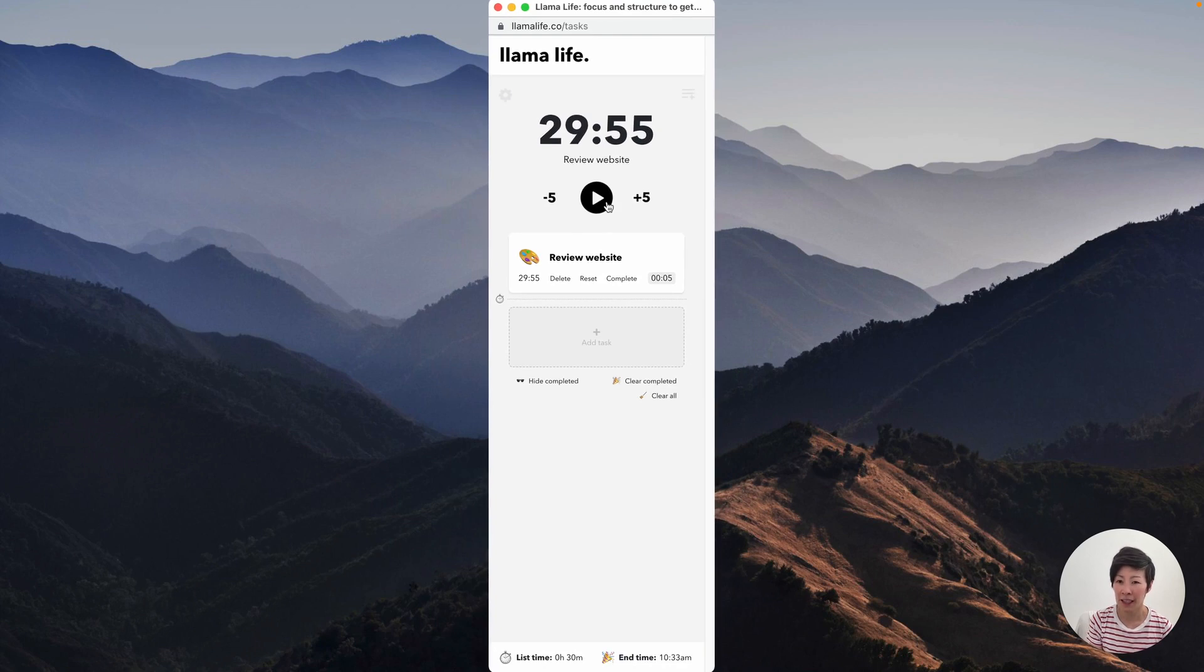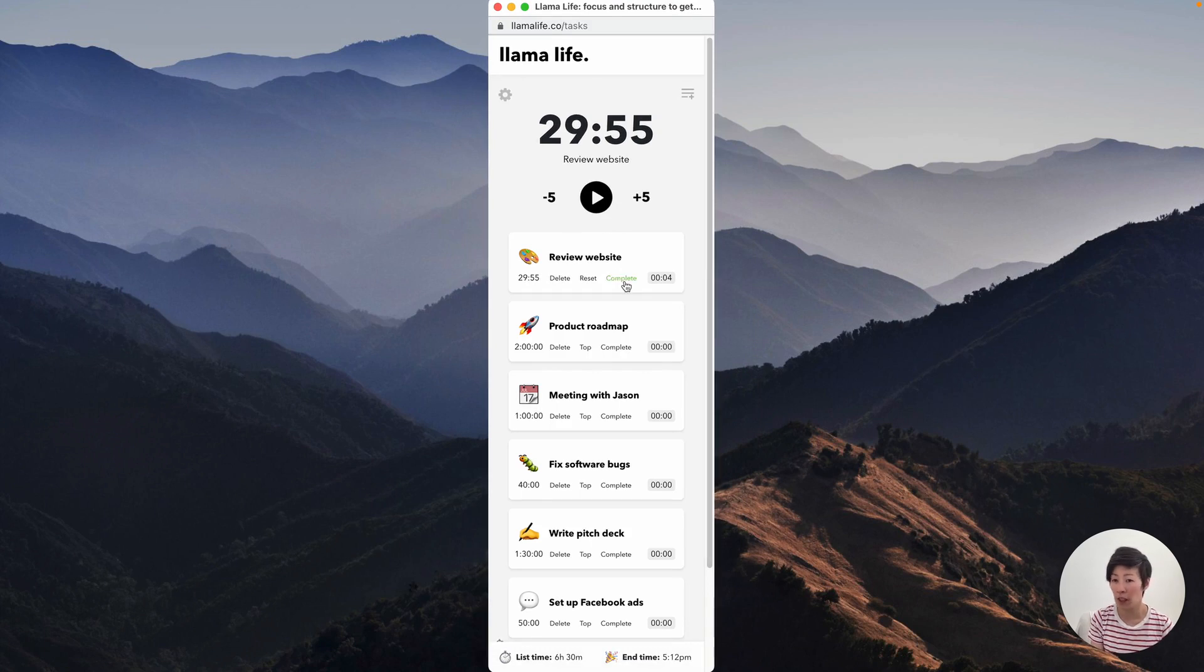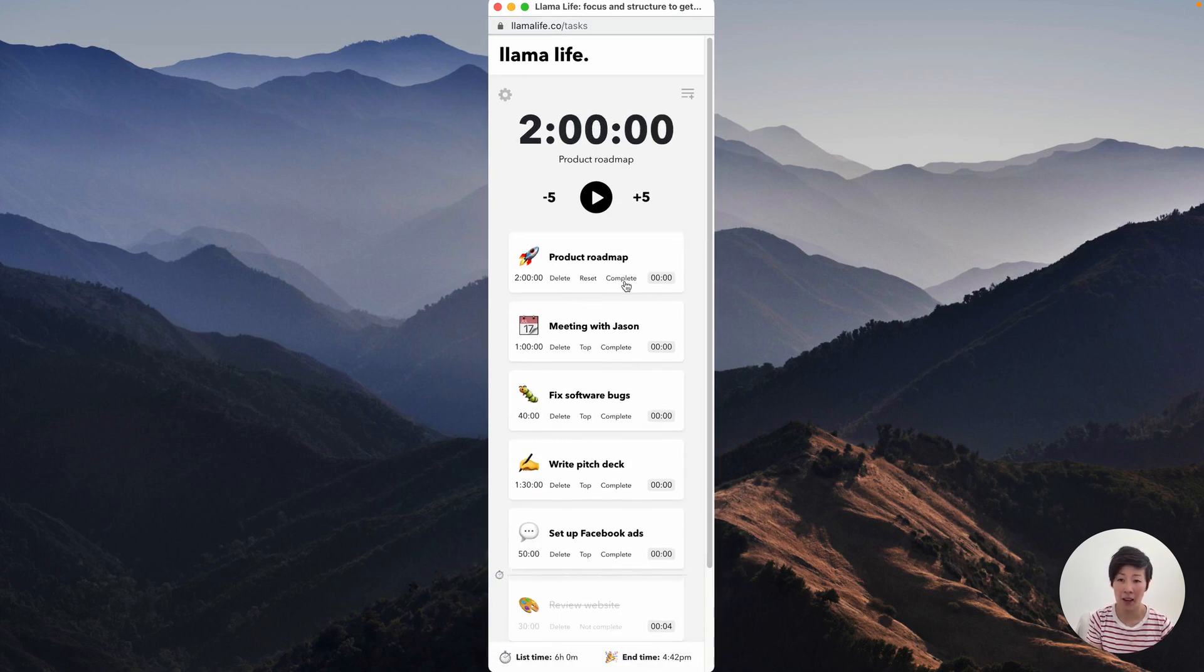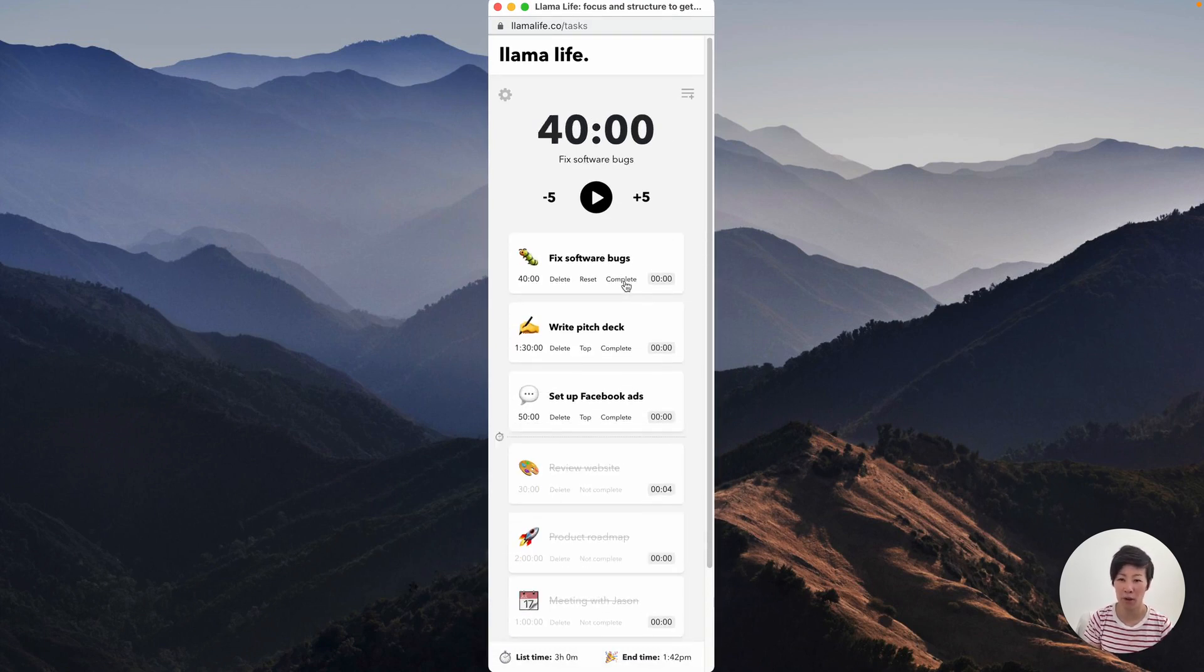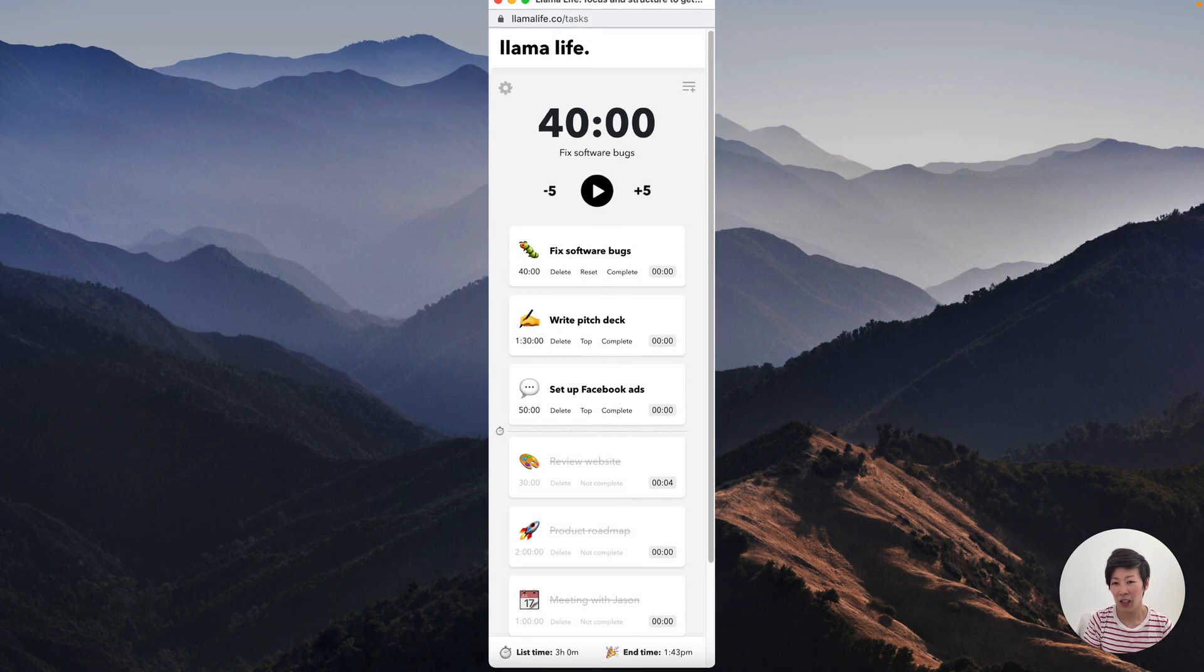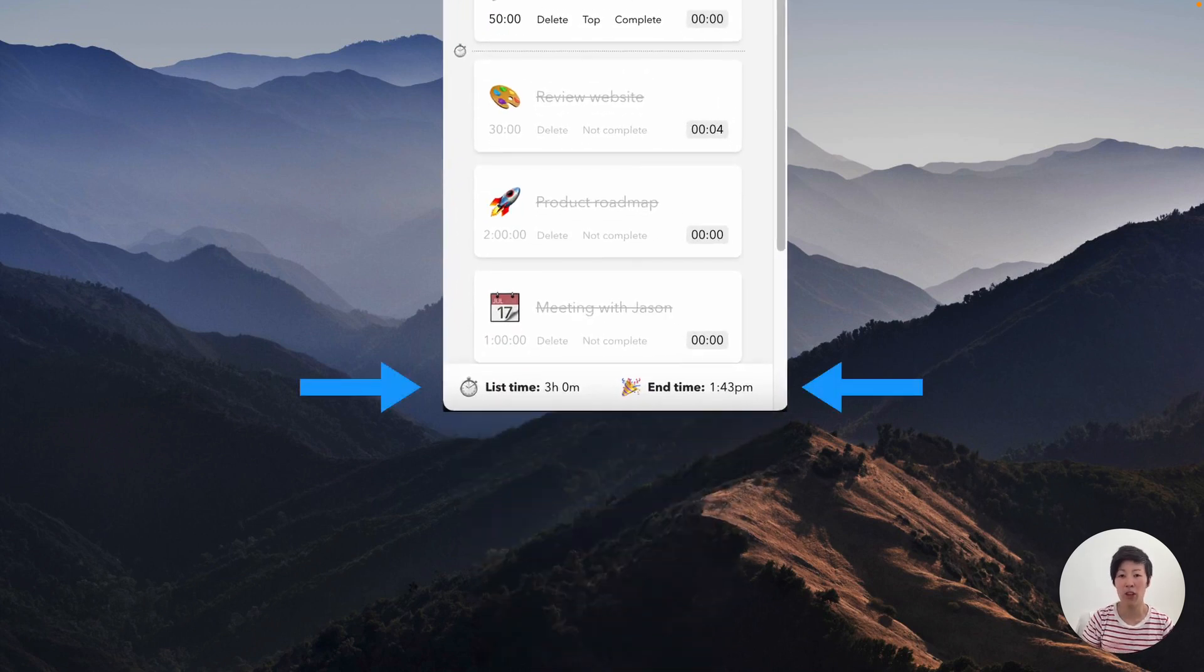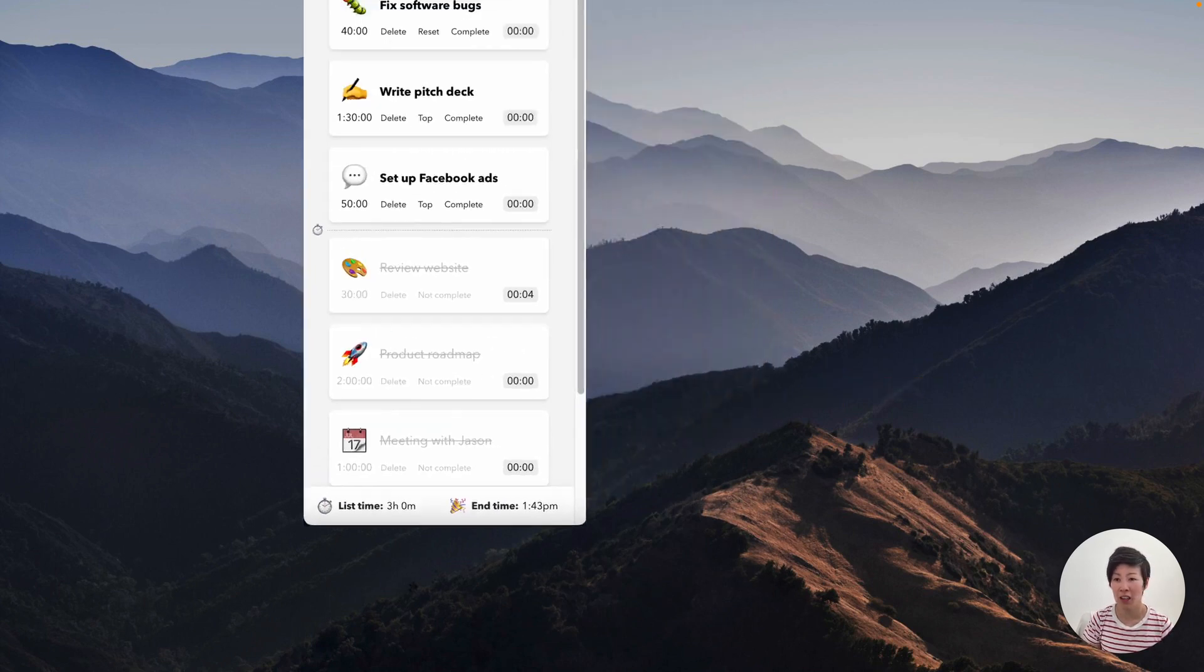And to plan his day, David can queue up multiple sessions like this. This allows him to stay in flow from one task to the next and gives a much clearer picture of his day. He can now see the total list time and the projected finishing time, which update depending on his progress.